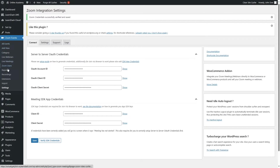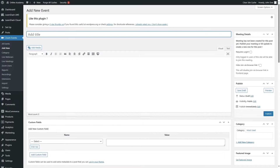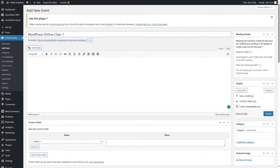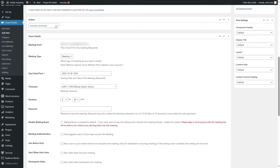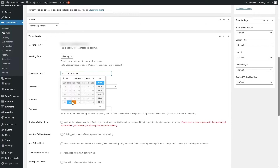Now we are going to create a meeting. We can see a lot more options are available. Click on Add New to create a new meeting and give it a name — let's call it "WordPress Online Class One". Add a short description and you can also insert custom fields. Scrolling down, you can choose your author, select the meeting host, and choose the meeting type — either Meeting or Webinar.